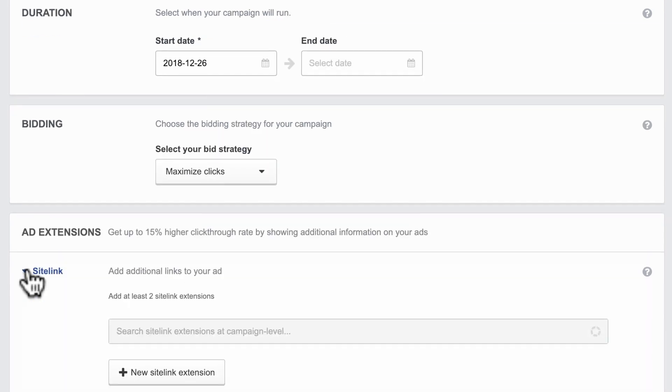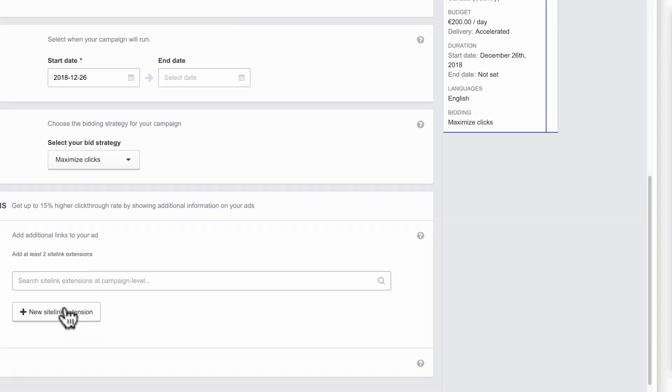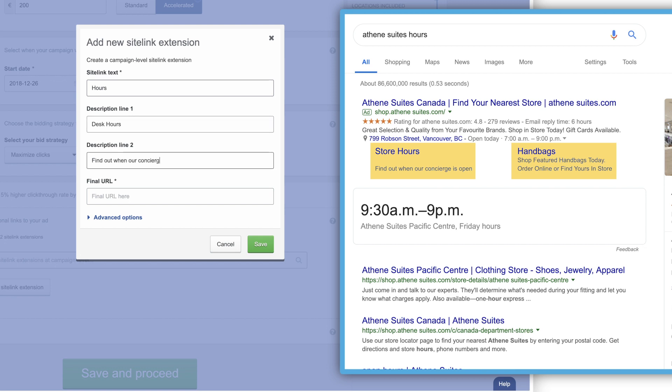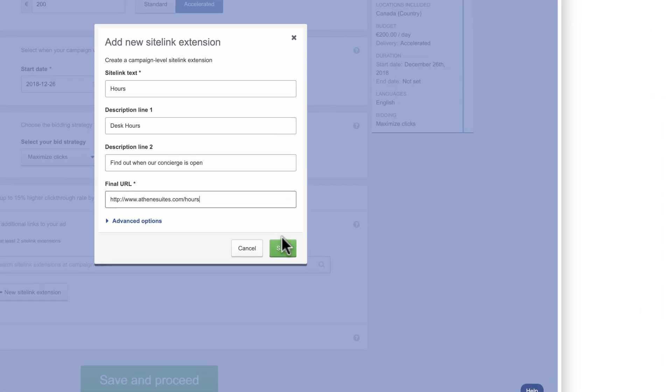Under ad extensions, you can put more links in your ad with site links. If, for example, you want to direct people to store hours or a specific product.